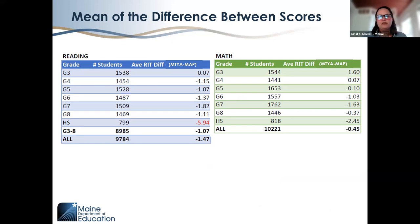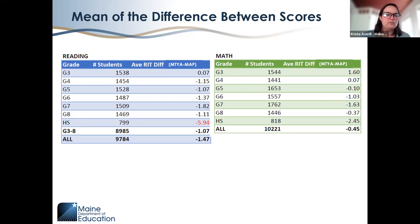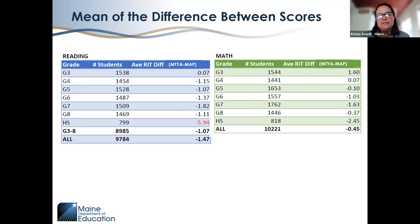This table shows the mean difference between scores for each grade level and content area — the average RIT difference taking the Three-Year Assessment minus the MAP Growth Assessment. Taking the absolute value of those numbers, we see that with the exception of one value shown in red — which we will address — they are all less than 2.8, less than the typical standard error of measurement for MAP Growth.